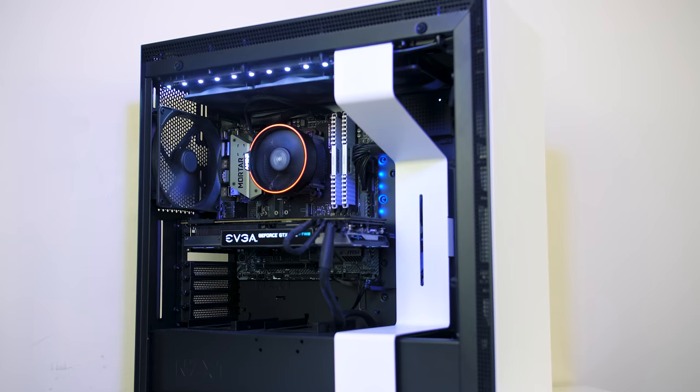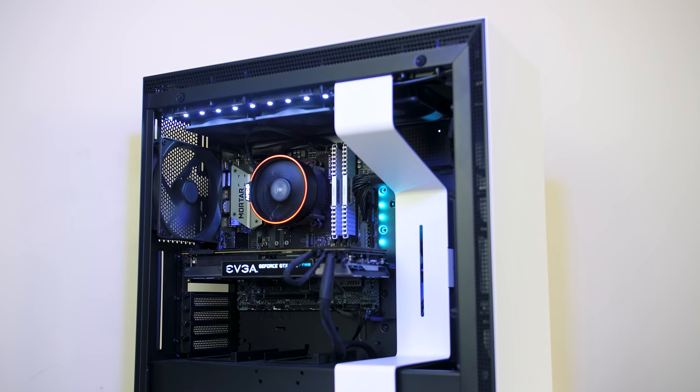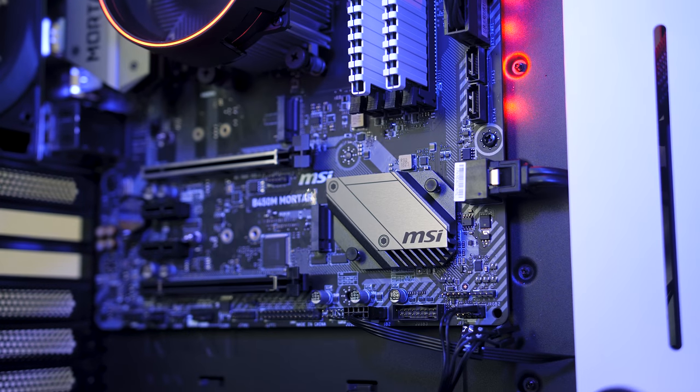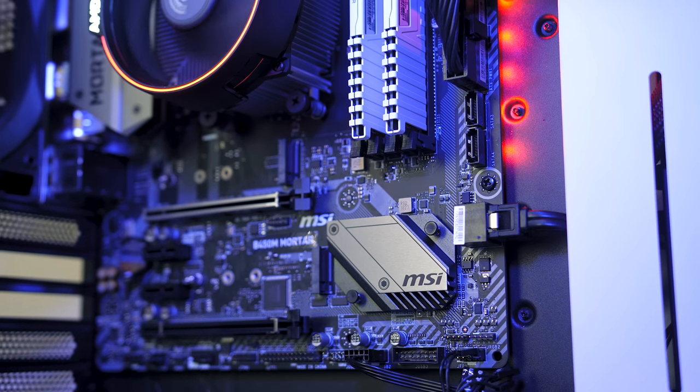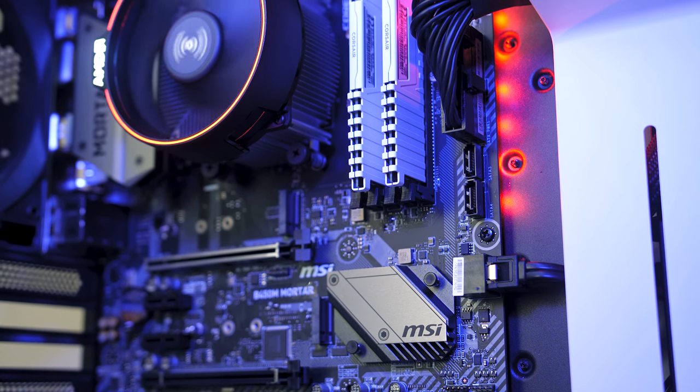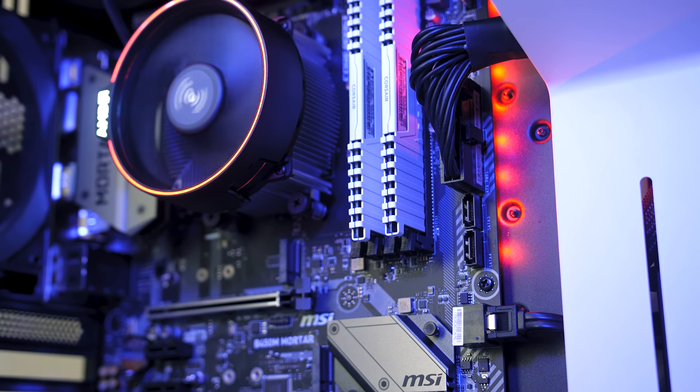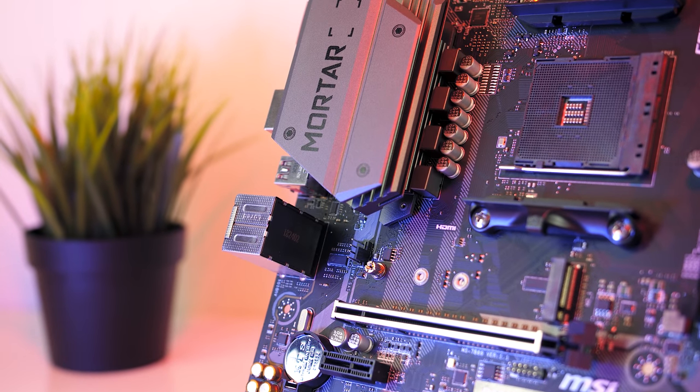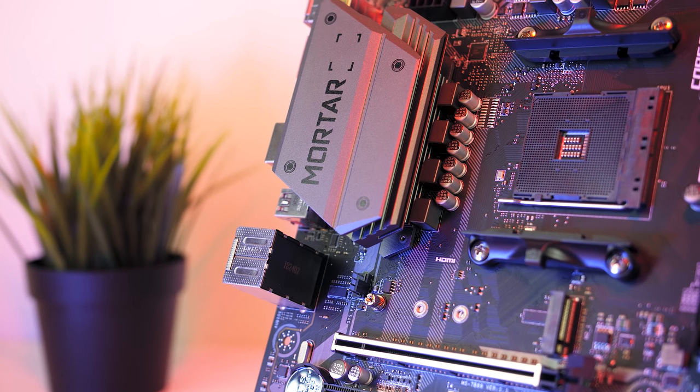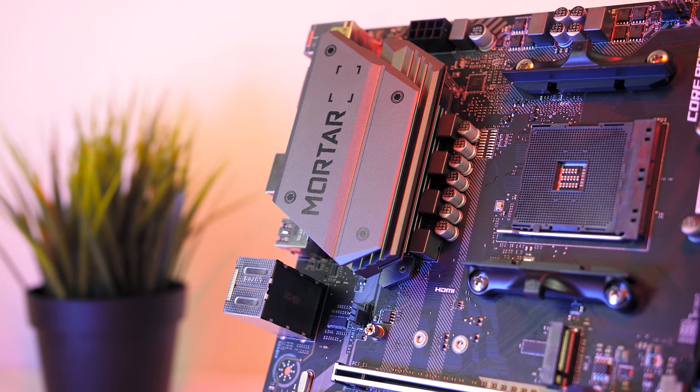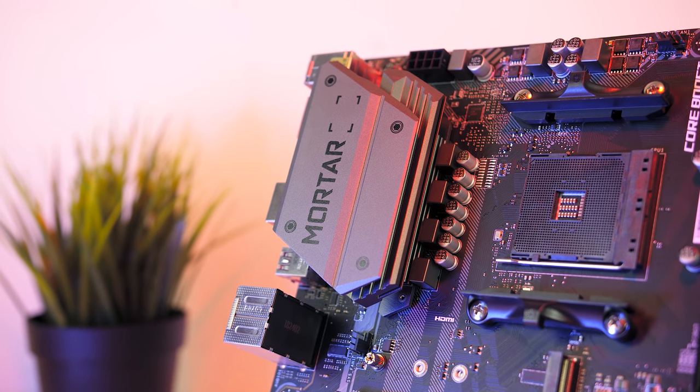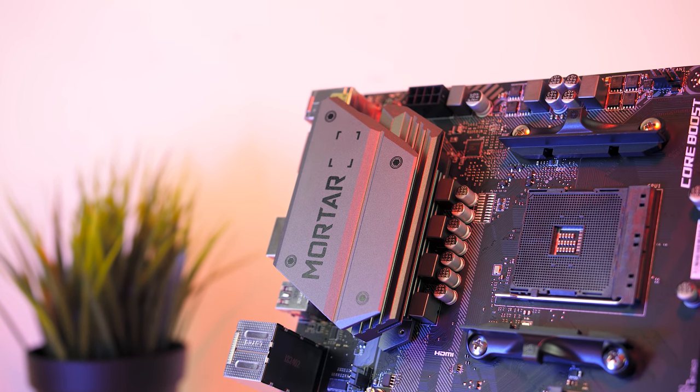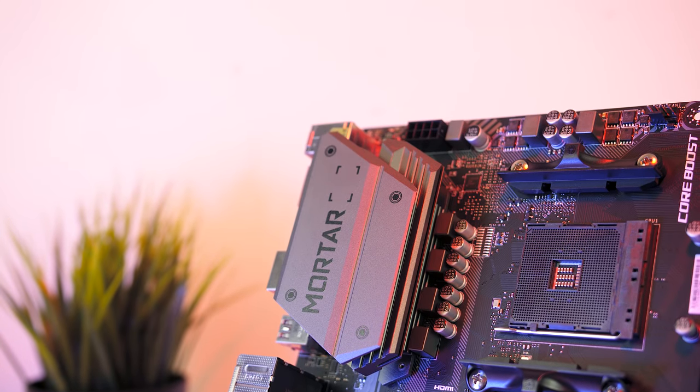Overall I thought the MSI B450M Mortar was a nice board, it's the first micro ATX board I've checked out, and in many aspects I liked it more than the larger ATX Tomahawk that I reviewed previously, especially as you're getting those two M.2 slots and more USB ports on the back. Let me know what you guys thought down in the comments and what other boards you're looking at. Thanks for watching and don't forget to subscribe for future tech videos like this one!